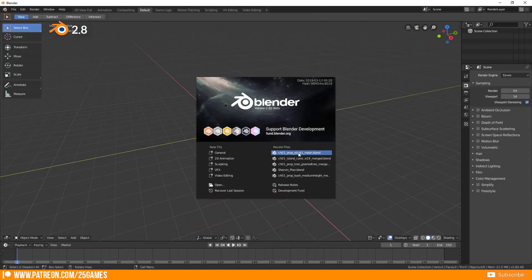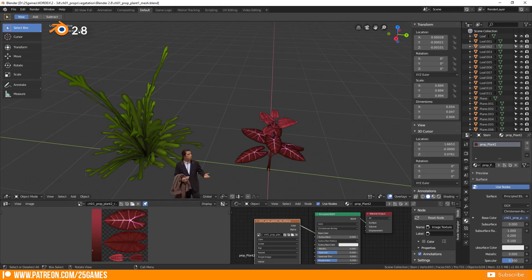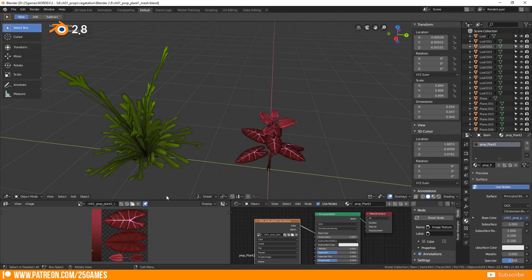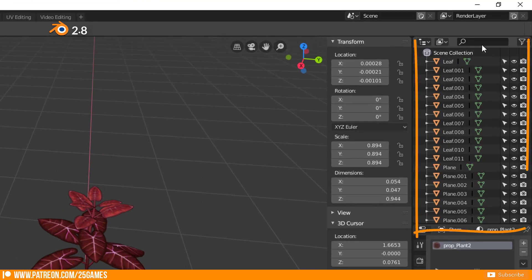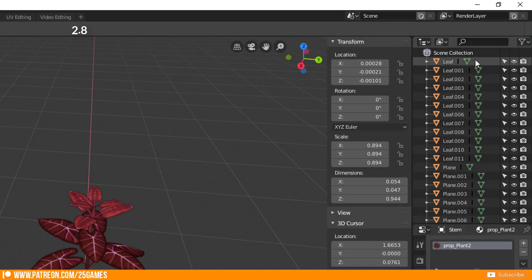In Blender 2.8 groups were removed. You can't find this function anymore here. Blender wants to bring back the importance of the outliner. Now you work with collections, which are a better version of groups.